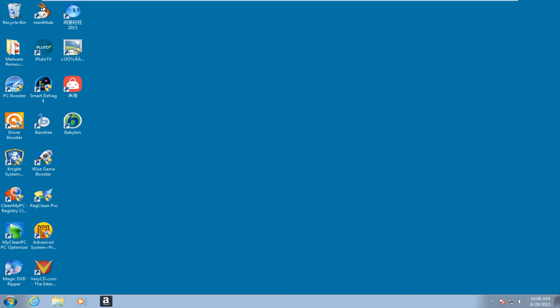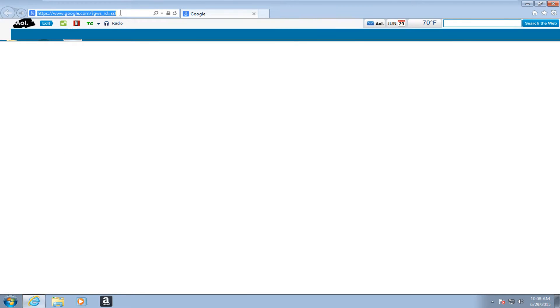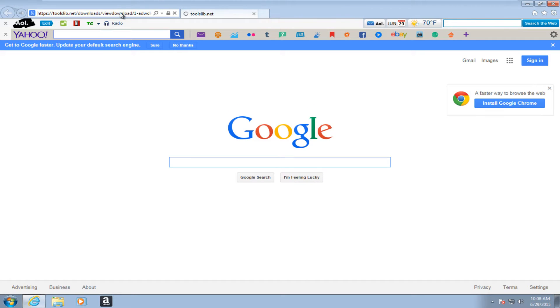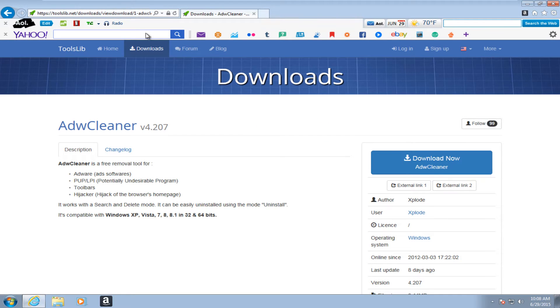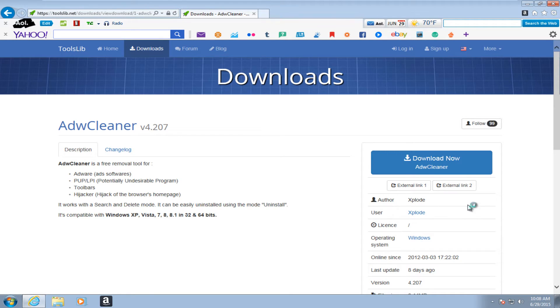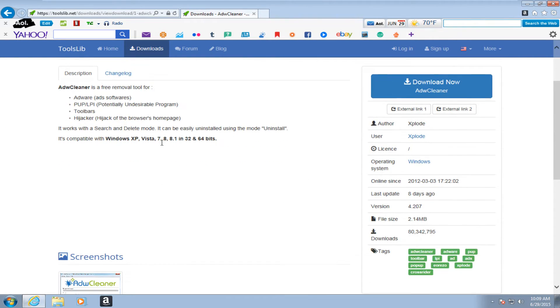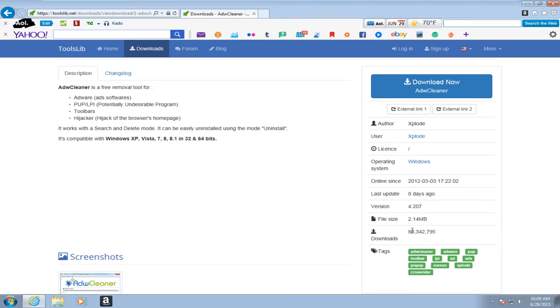It's been around for a while. If you actually go onto the web page here, it's developed by a group named Xplode. It's very commonly downloaded off of Bleeping Computer. But if we just go off of their main page here, we see that there's been about 80 million downloads. So definitely a pretty commonly downloaded adware removal tool.